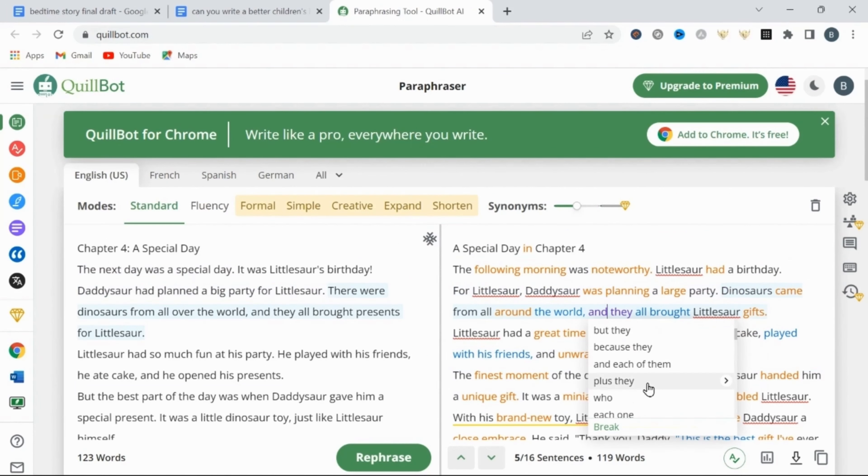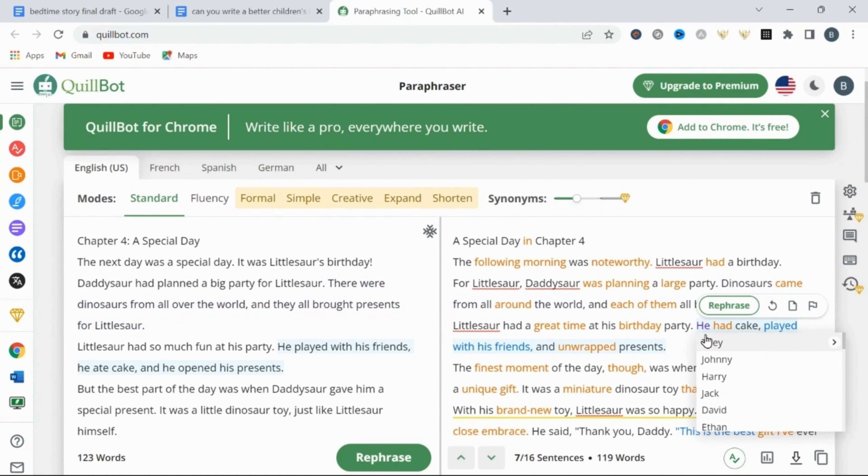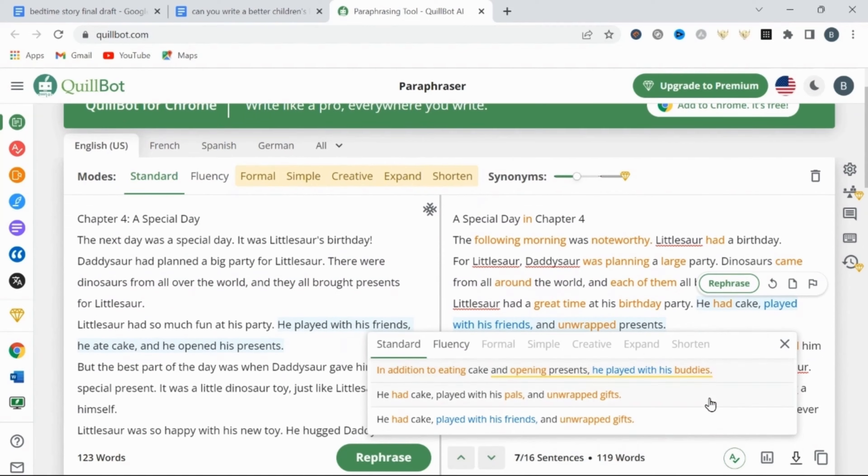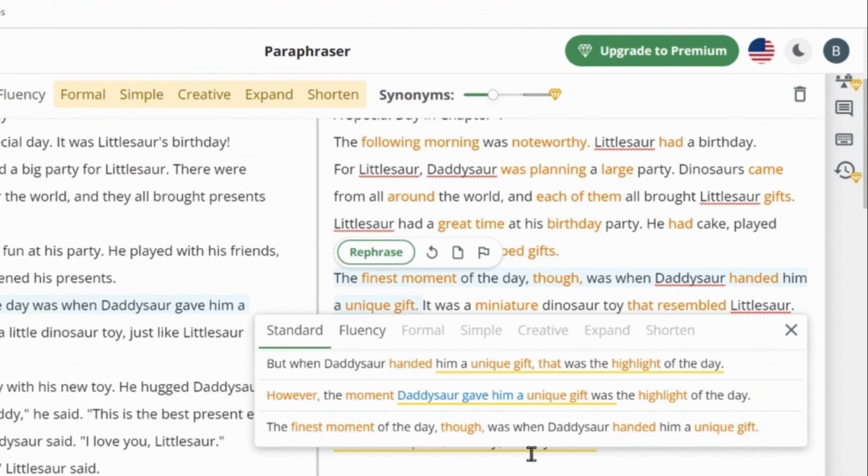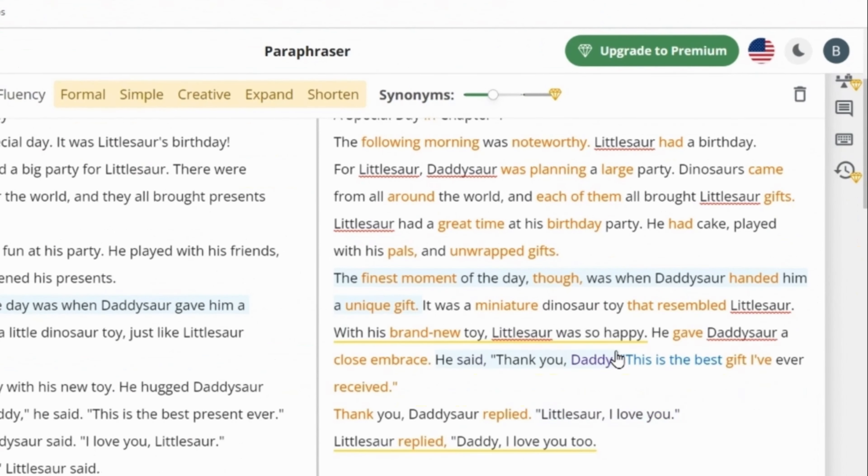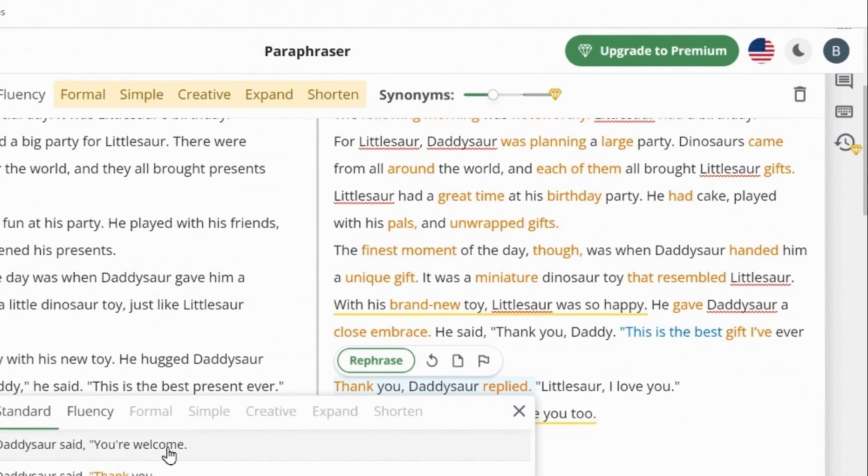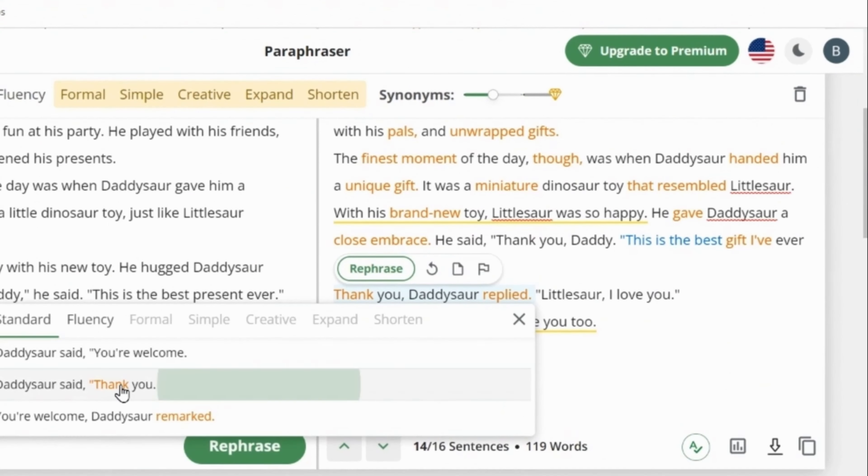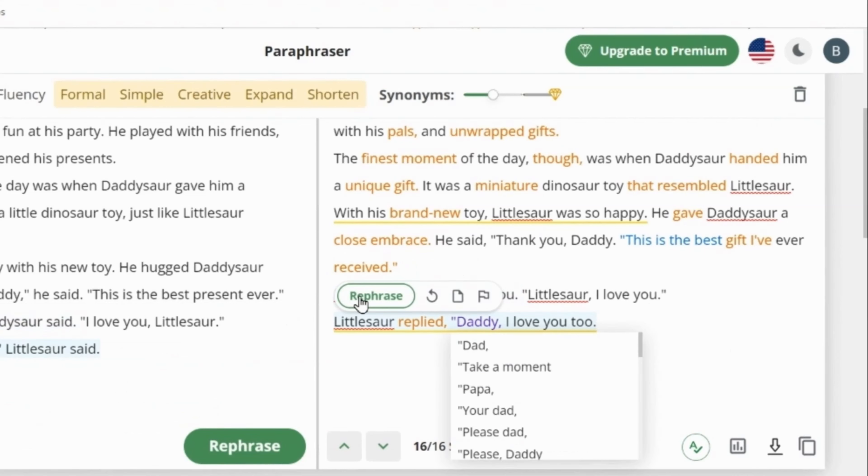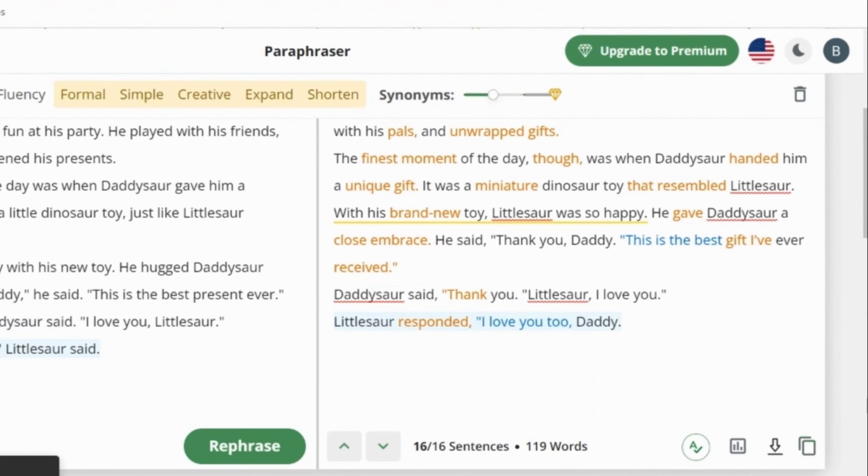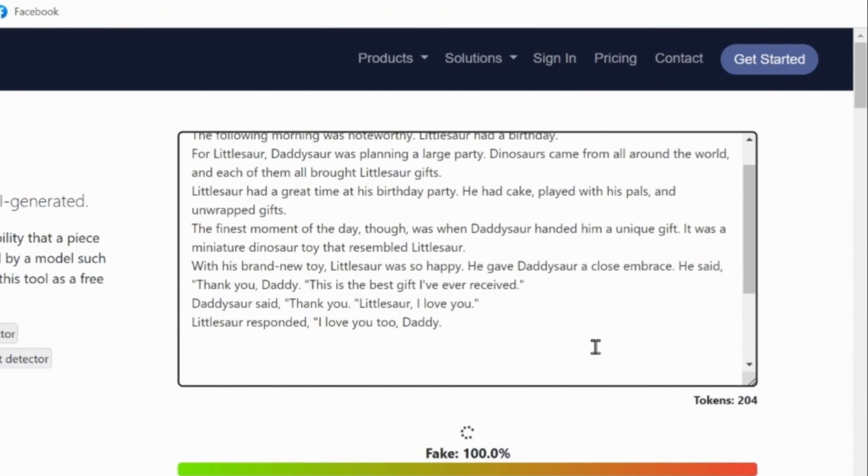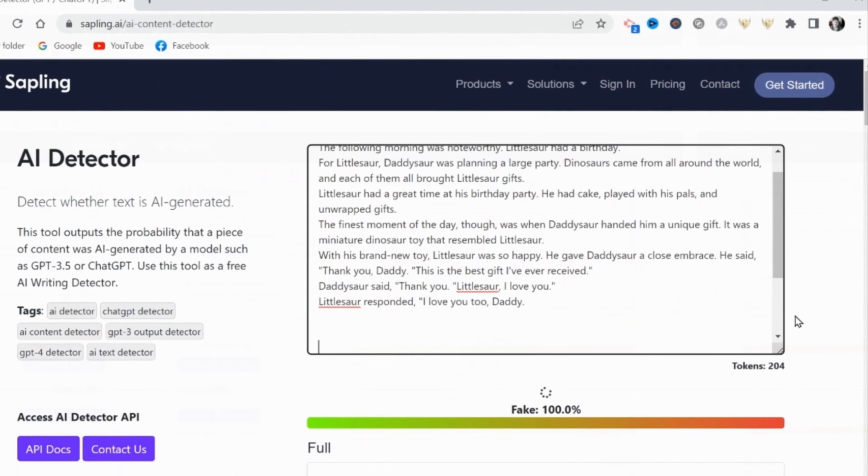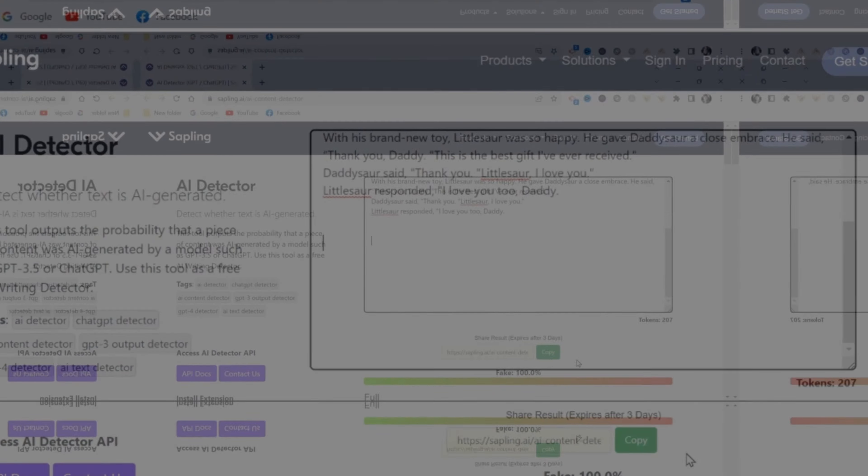The only thing that will truly pass these AI detectors is a real human touch. That unique and complex flair that only a human being can bring to the table. And that's it, no secret tools. You simply have to use what the AI has given, and make it yours, using your own powerful, uniquely human imagination.